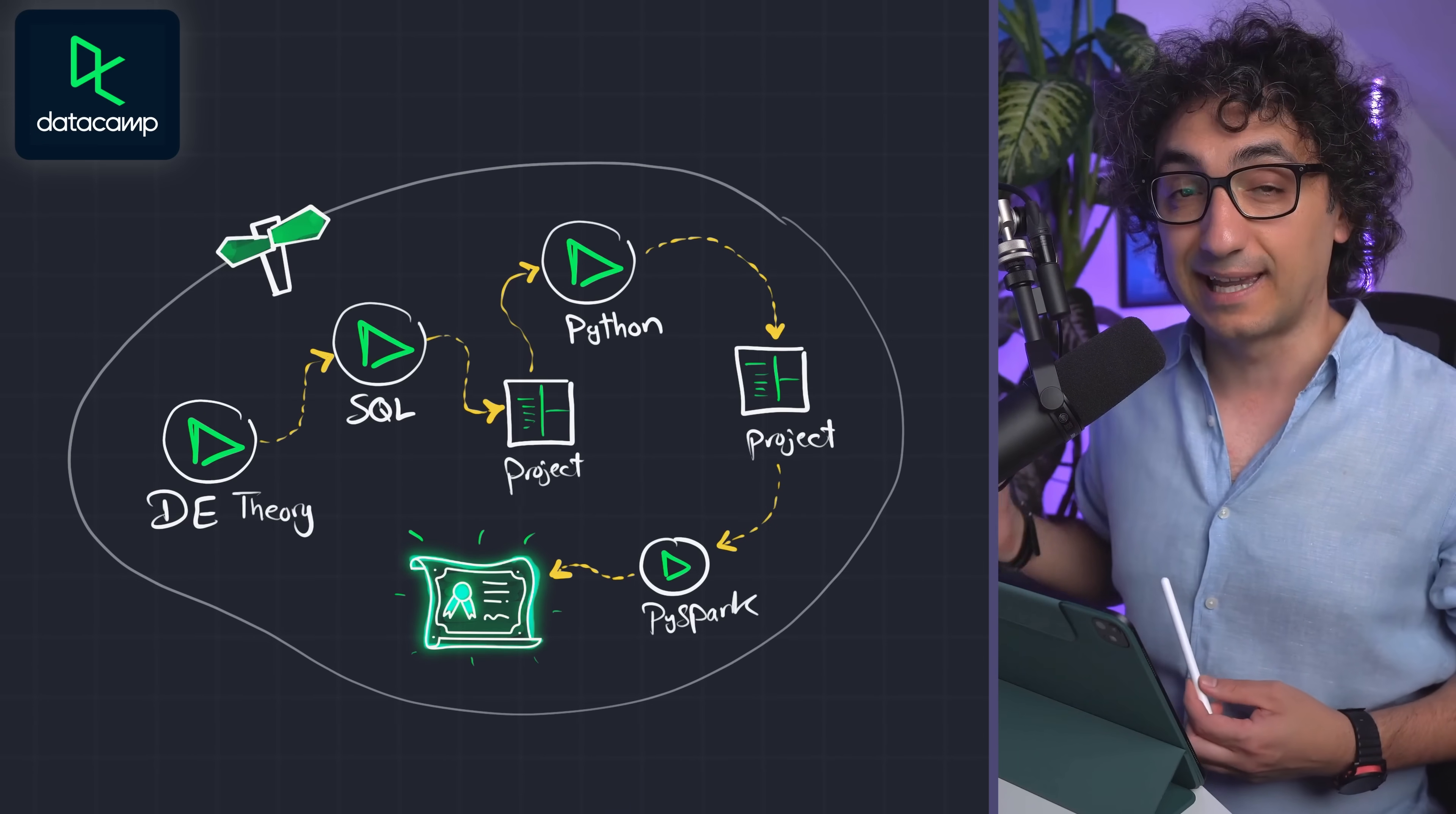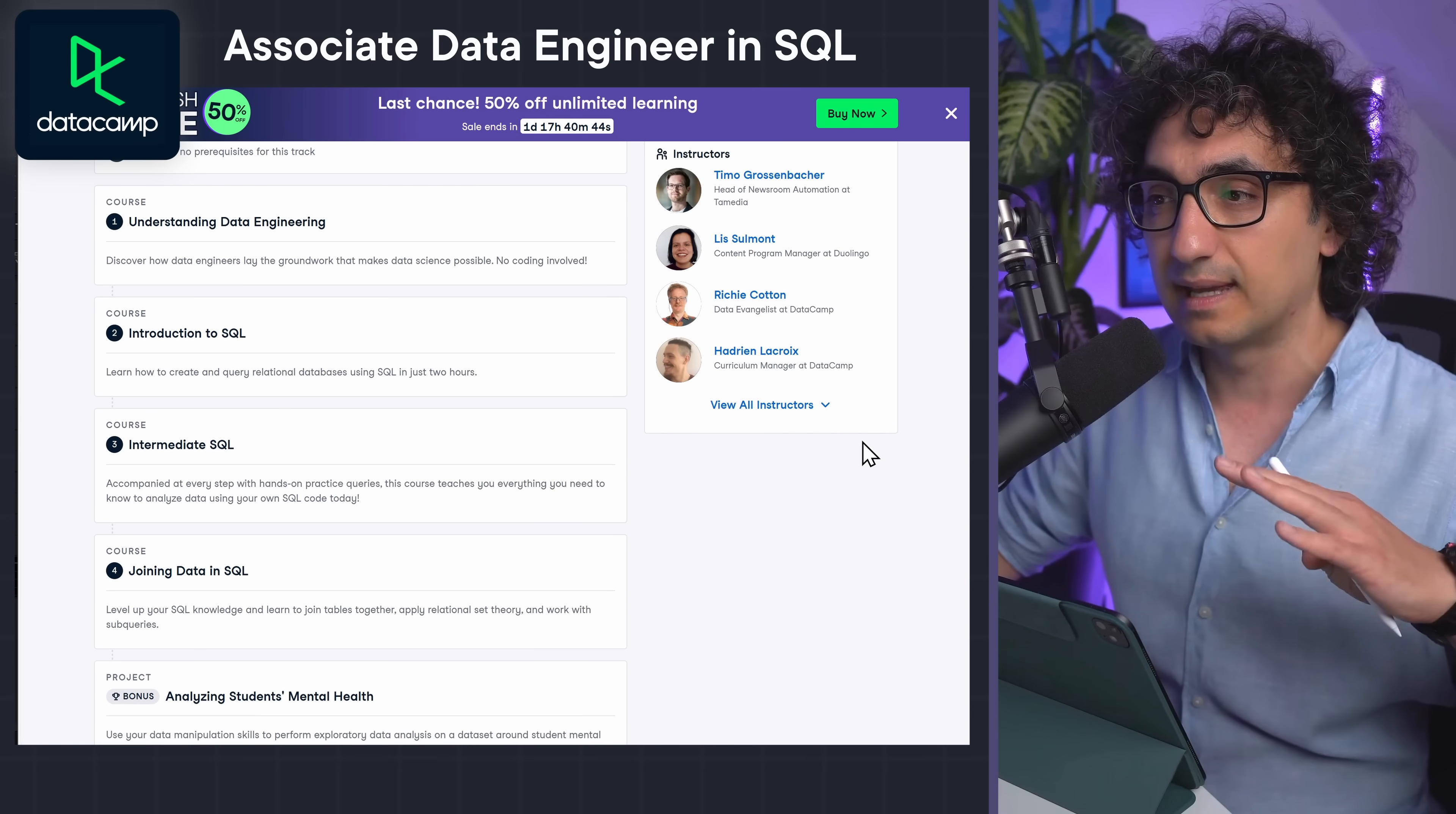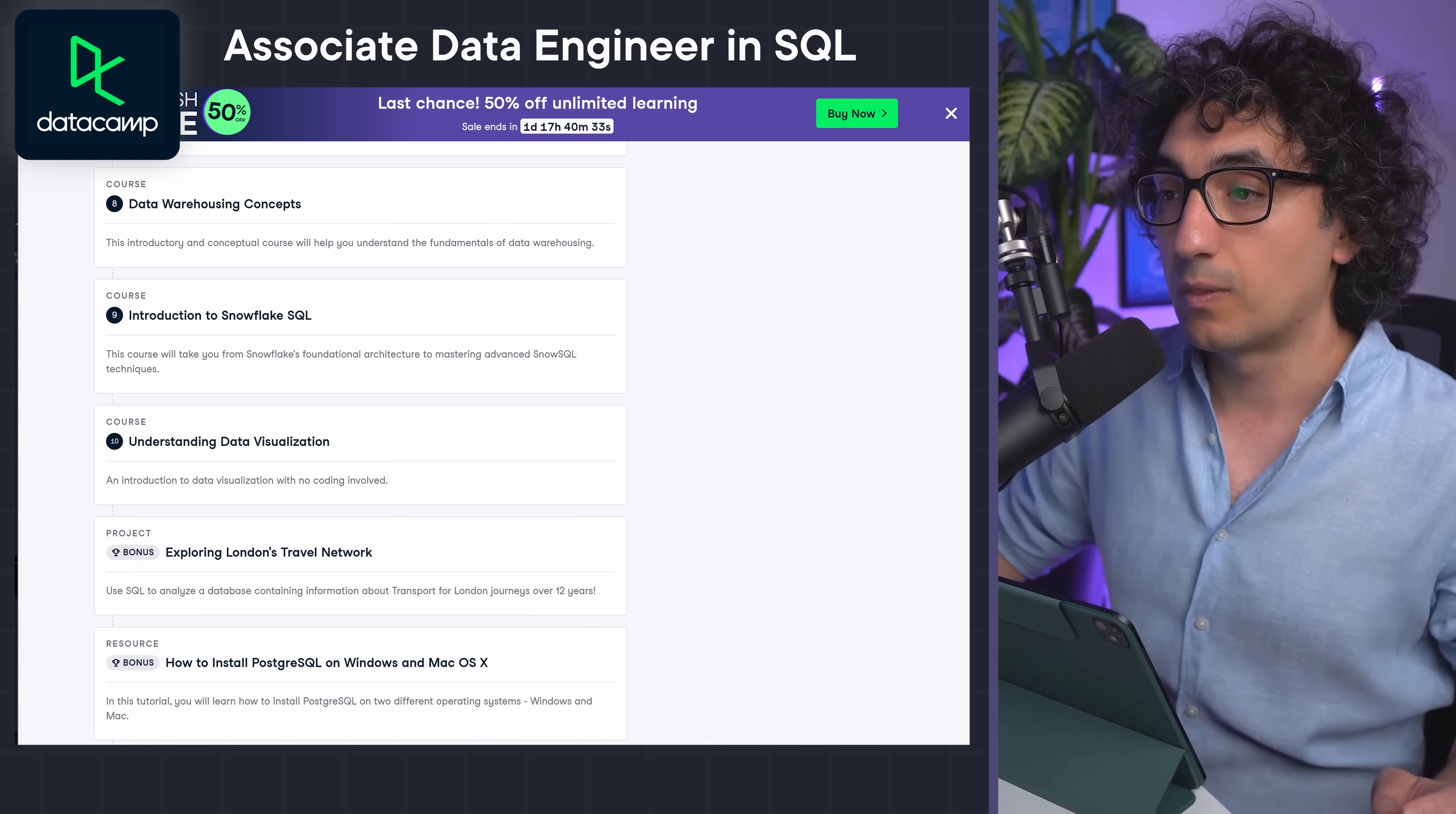And here I'm talking about the platform DataCamp. I found for you the following: we have the Associate Data Engineering in SQL. So here you're gonna start by learning the theory about data engineering, then the different concepts of SQL, then you're gonna do a quick project.